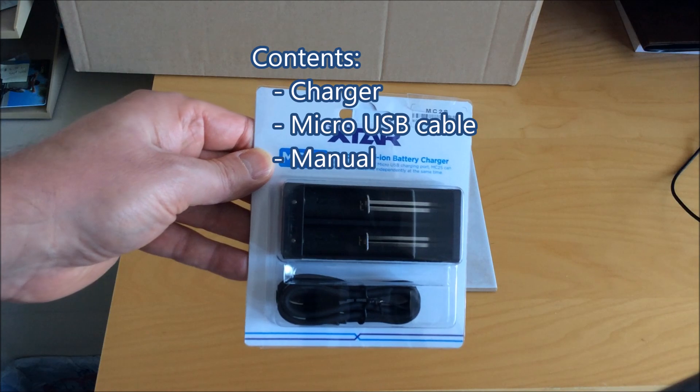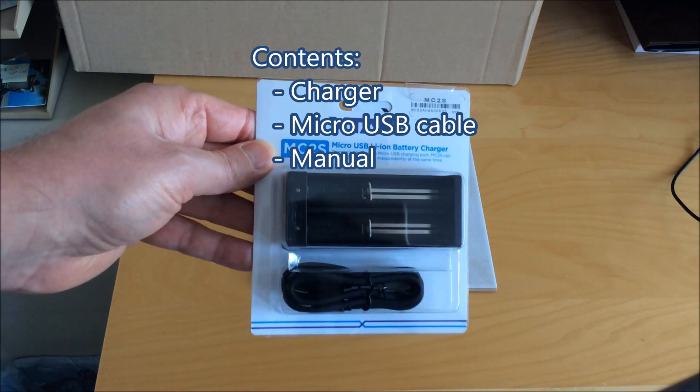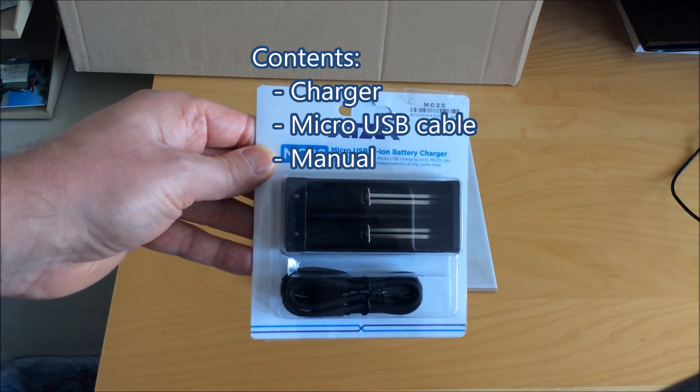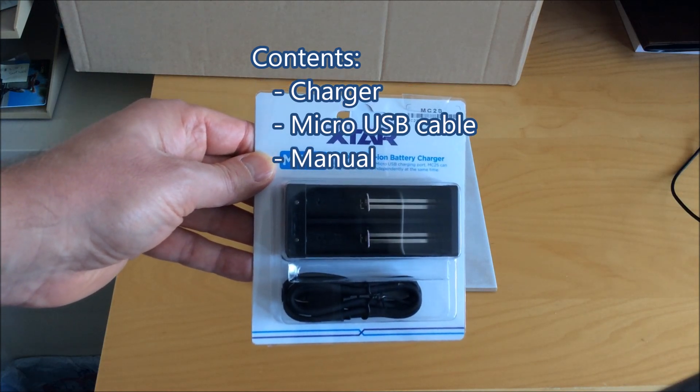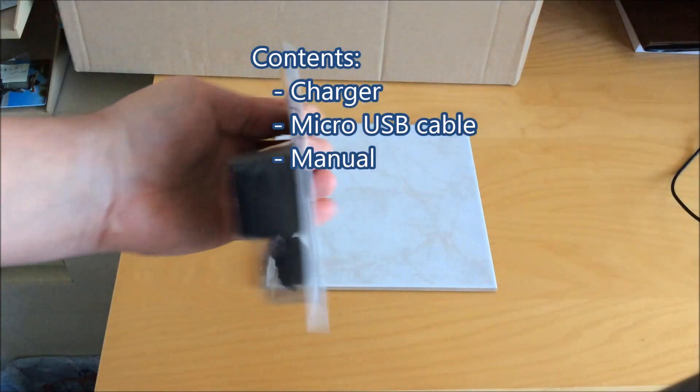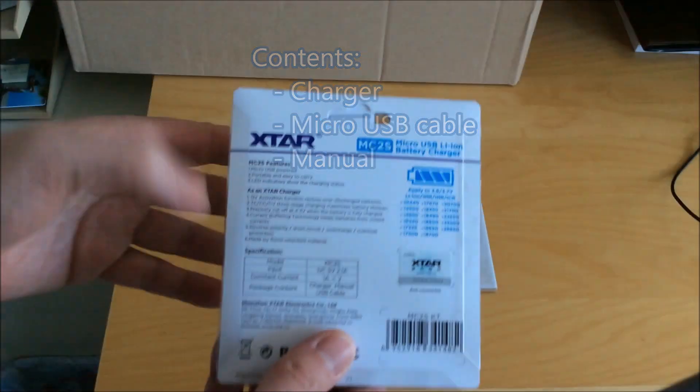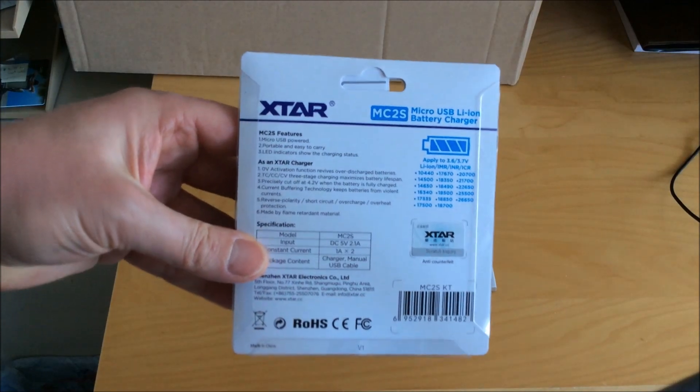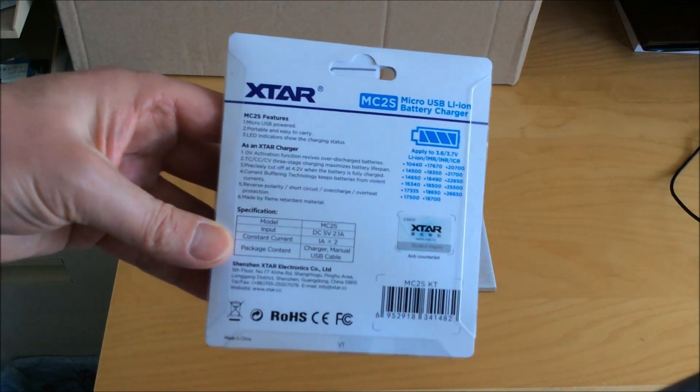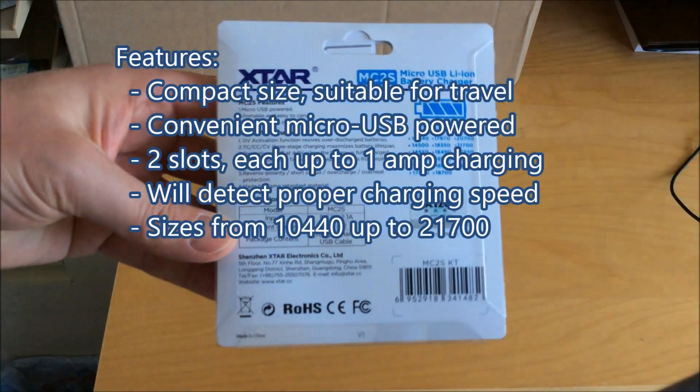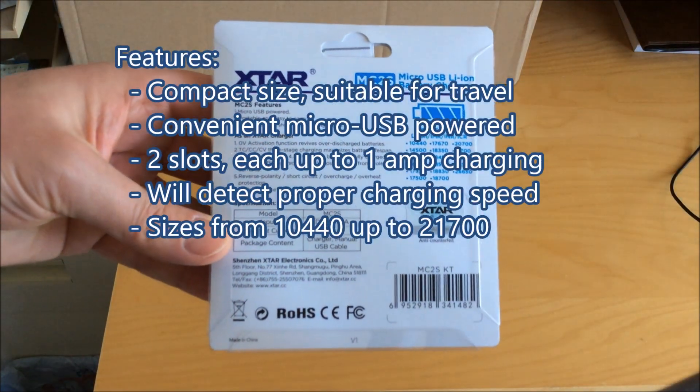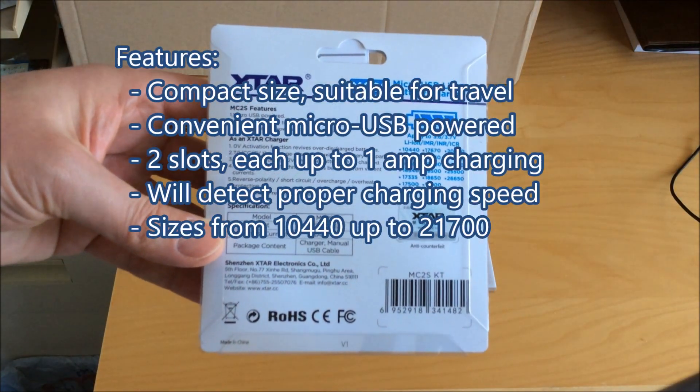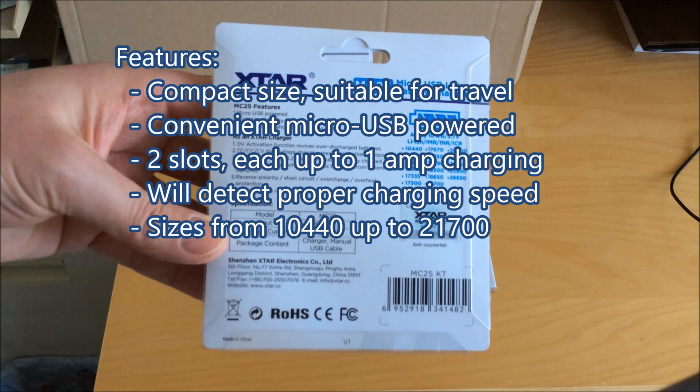Now this is a simple charger, really meant for traveling or for somebody that has basic charging needs. Everything's automatic in it so you don't need to set anything, you just load the batteries and wait till the green light tells you they're done.